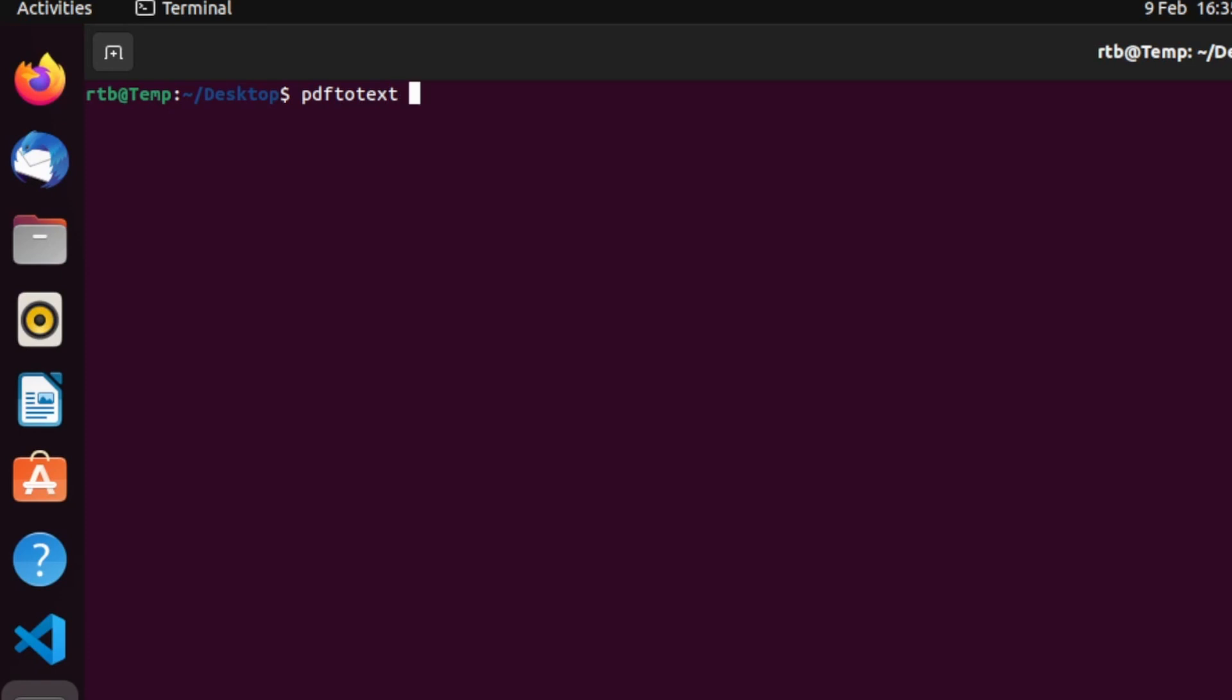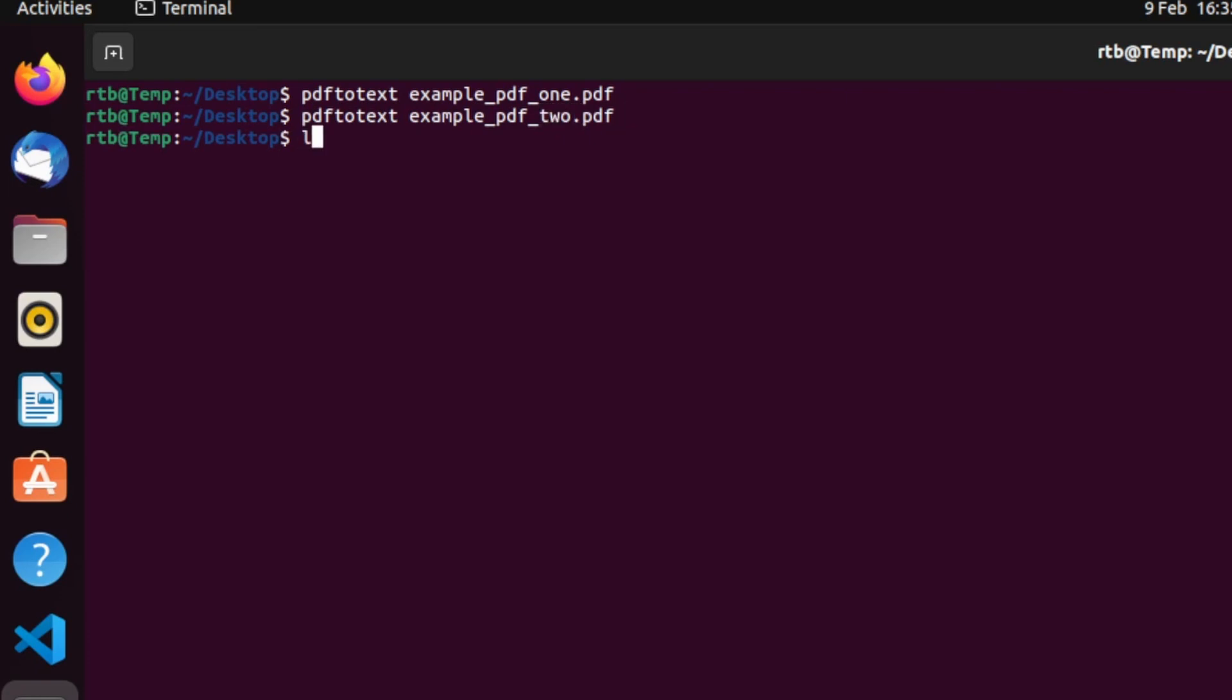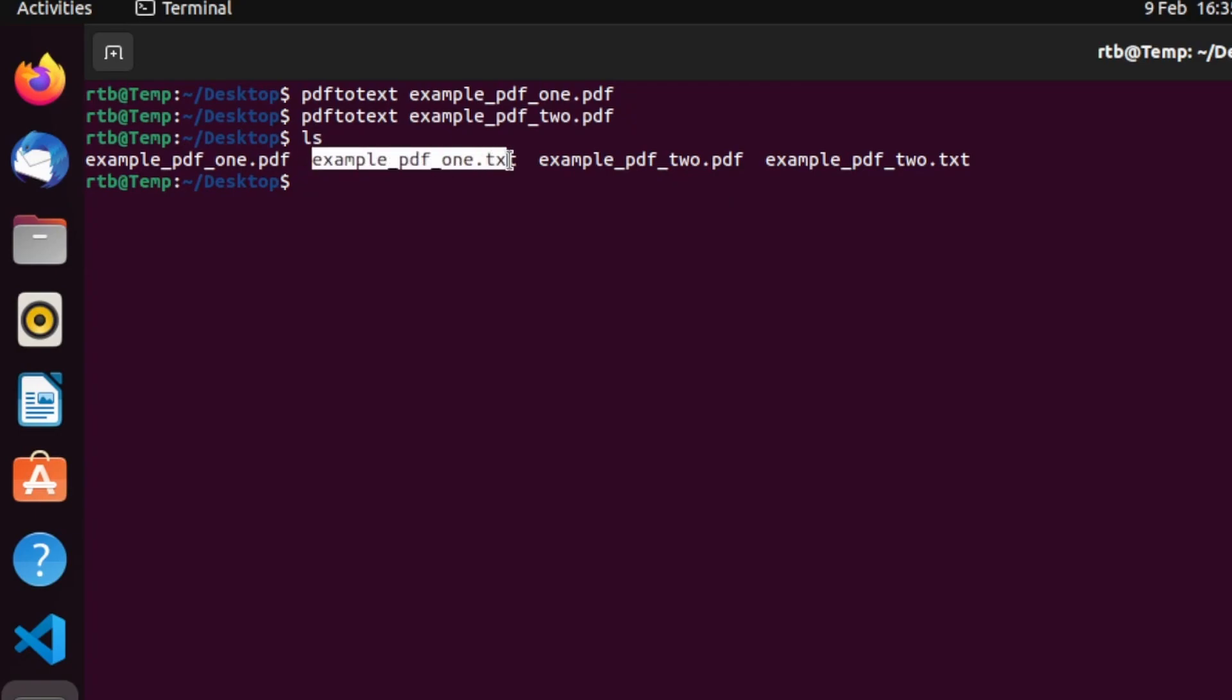So if you type in pdftotext example_pdf_one.pdf and run, and then example_pdf_two.pdf and run, and if we list, you'll see it's created a text version of each of the PDFs. And then all you need to do is type...